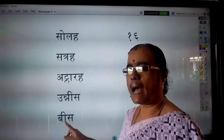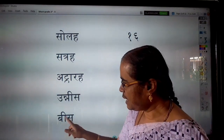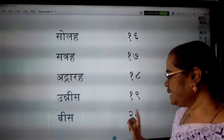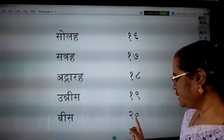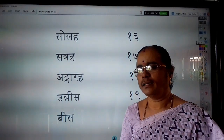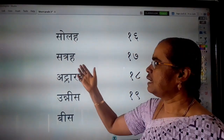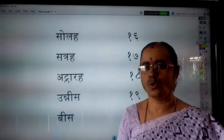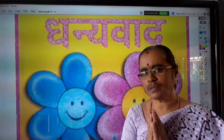Bees — 20. Bees means twenty. Children, learn and practice these number names and numbers in your home. Dhanyavaad, Bacchon.